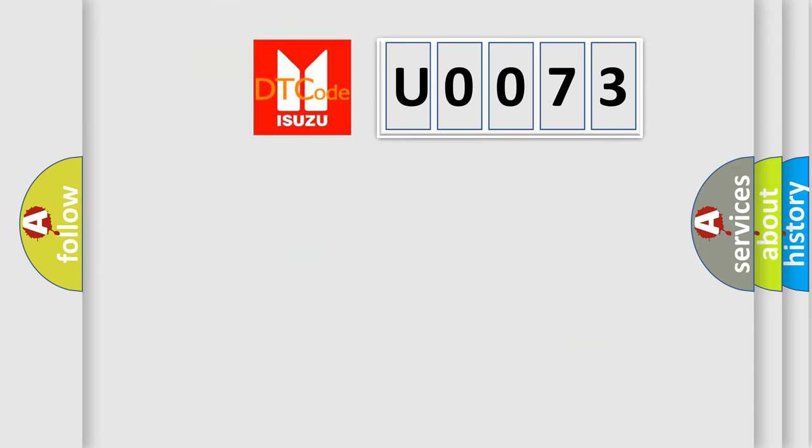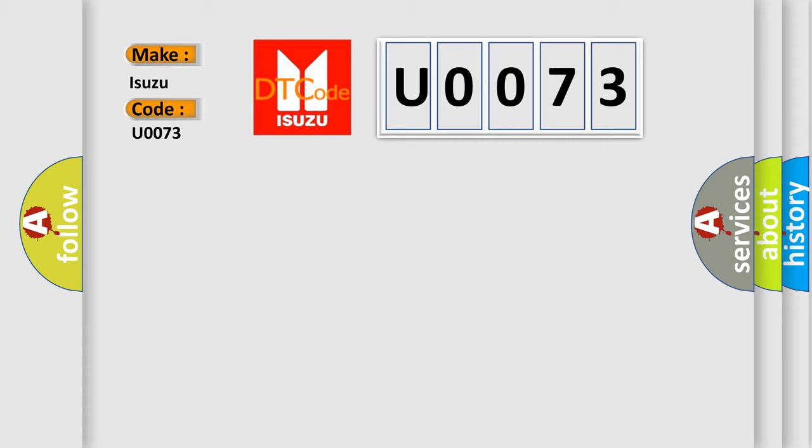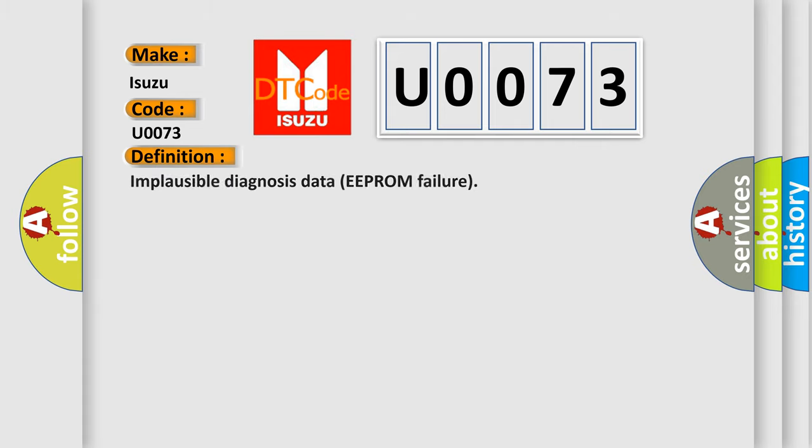So, what does the diagnostic trouble code U0073 interpret specifically for Isuzu car manufacturers? The basic definition is: implausible diagnosis data EEPROM failure.